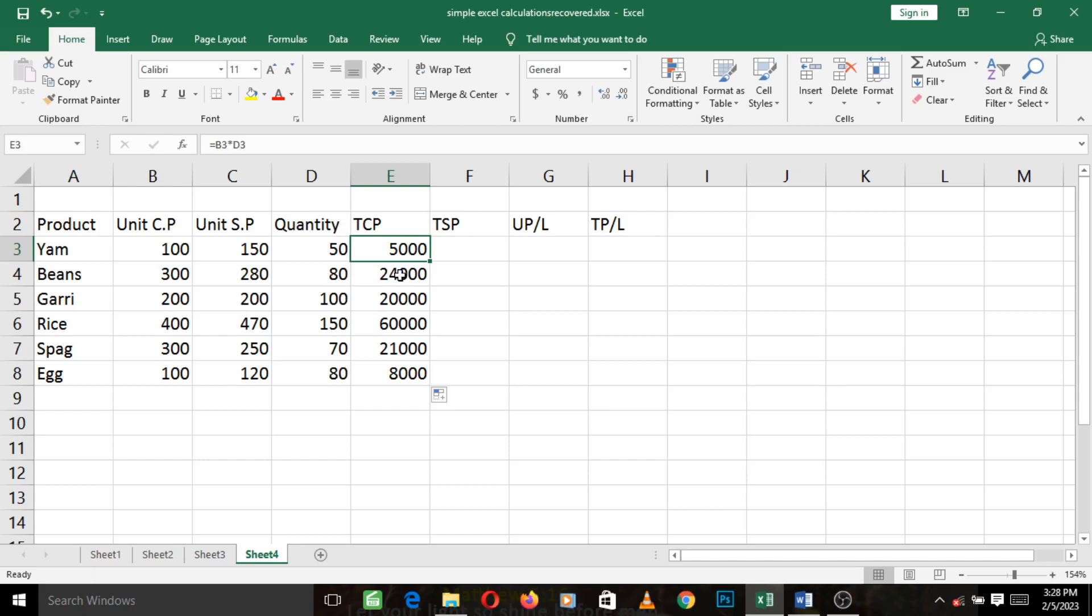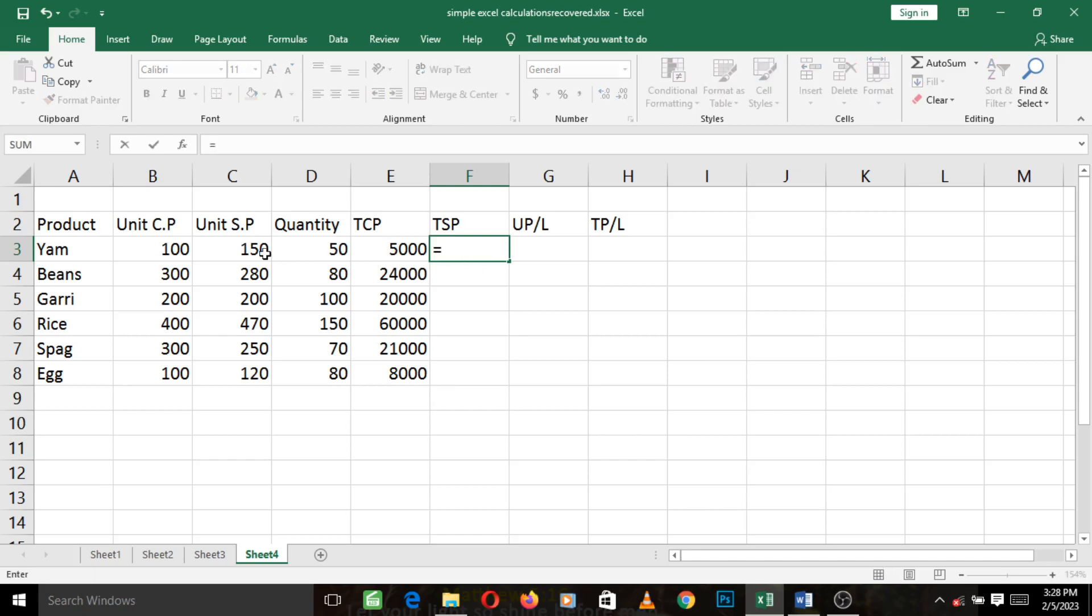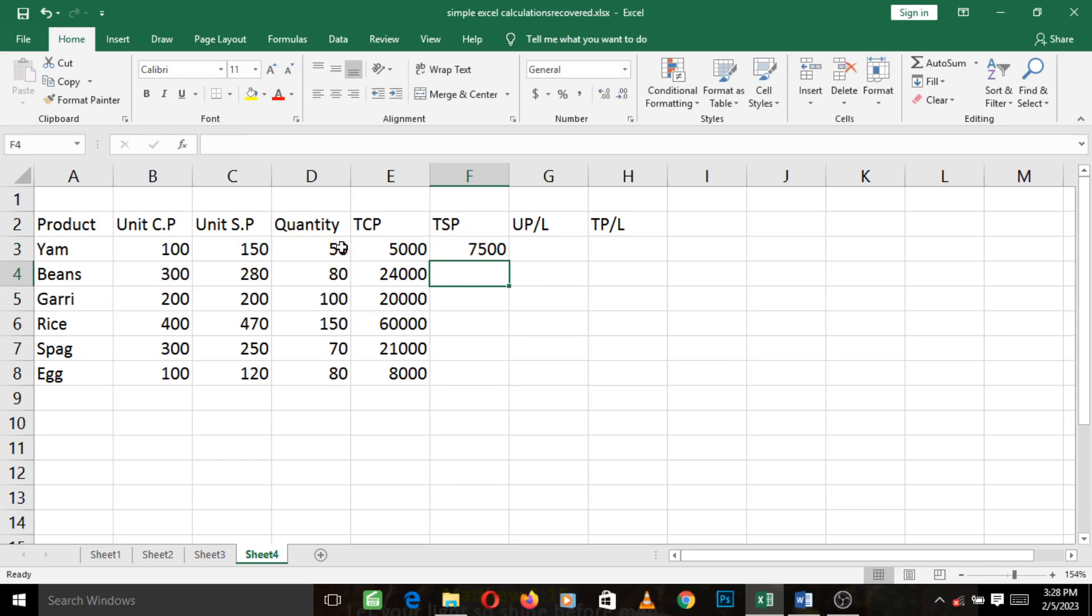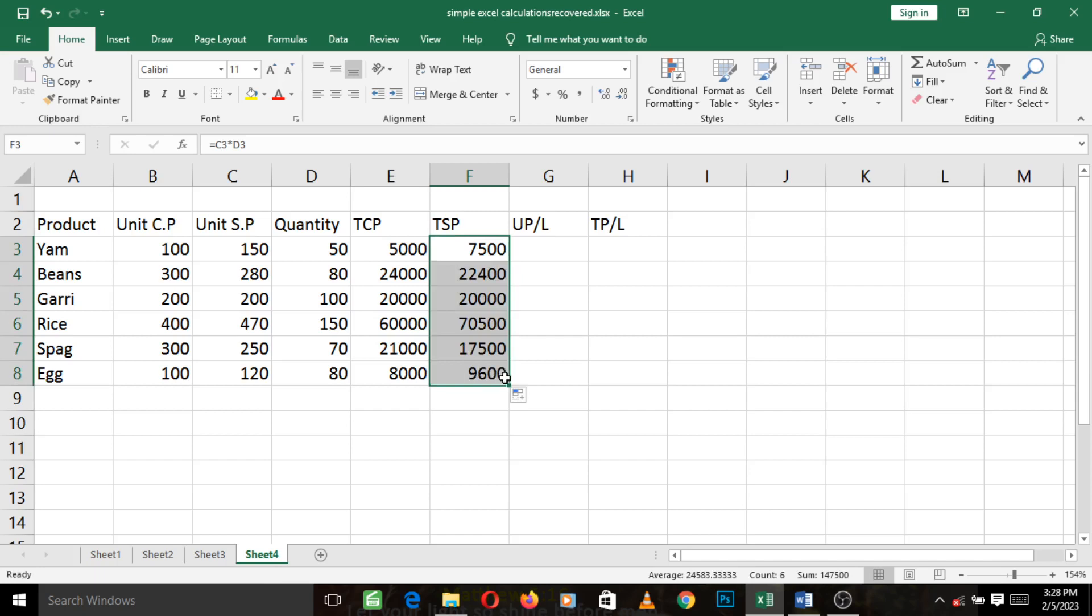We've calculated for TCP. Now we are going to do something similar for TSP. Remember, TSP is unit SP times quantity. So just similarly, press your equal to here, left click on unit SP, insert your asterisk sign meaning times, and left click on 50, then press Enter. Just left click on the first one, come to the bottom where the small cross shows, and just drag it down. You can see that it's calculating the TSPs for the other products.